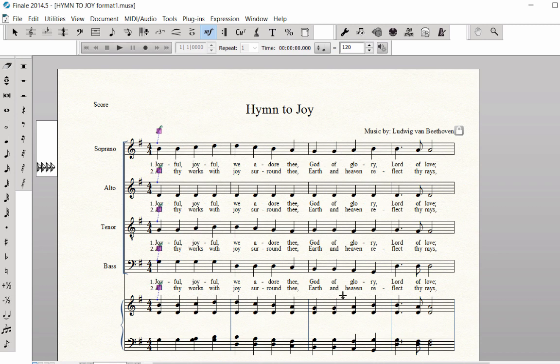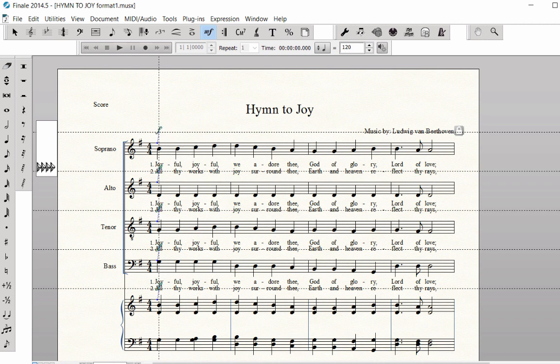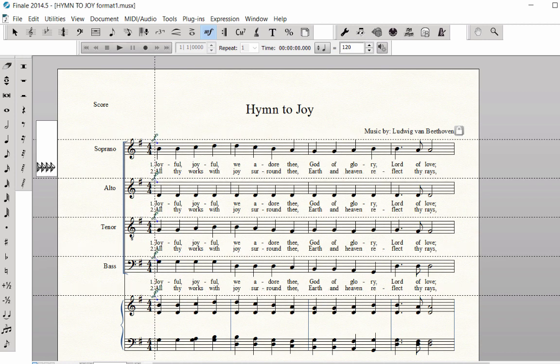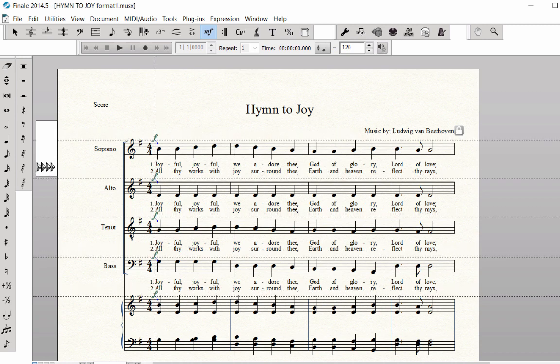Since all of the expression handles are still highlighted, drag one of the handles and you can move the markings simultaneously.